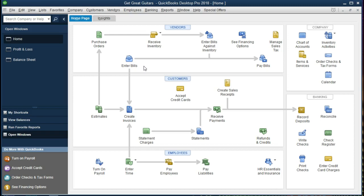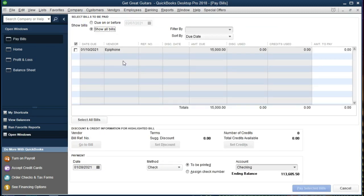In this case we only have one vendor that we owe money to from an earlier transaction — from the start of the company when we opened a new company and put a beginning balance into a particular vendor. That vendor is Epiphone, for $15,000. Now we're going to pay off that beginning balance. We'll go to the Pay Bills icon and we can see that we have our one vendor, Epiphone, that we owe $15,000.